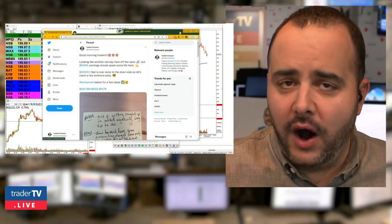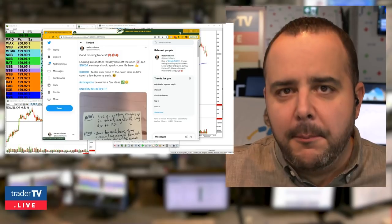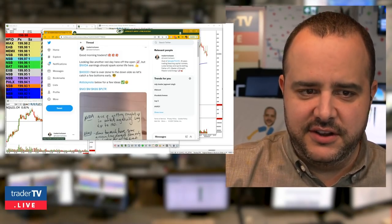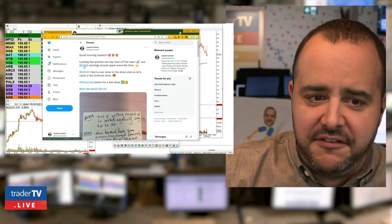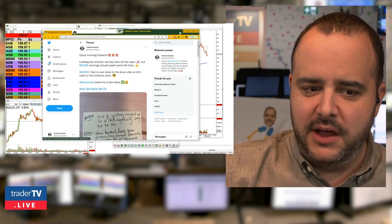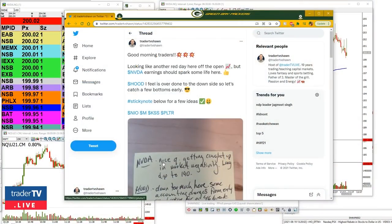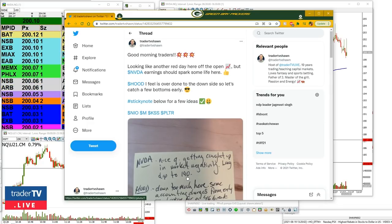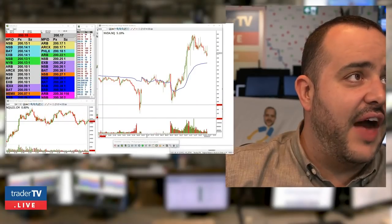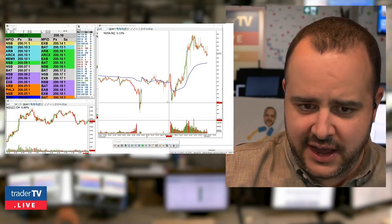I'm just going to switch right over to NVIDIA and just call it like it is. They had earnings. And I was also on my own personal watch list — you can see what I tweeted out this morning: looking like another red day off the open, but NVIDIA earnings should spark some life. We also did the same thing on our sticky note and told traders I think it was a good quarter, just getting caught up in the market being down today. Any dips into $190 are probably worth buying.